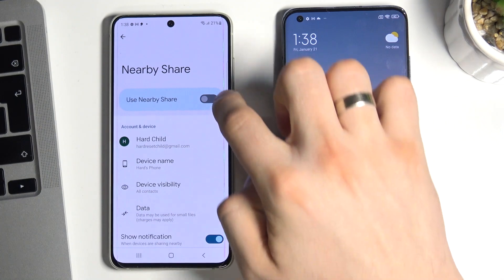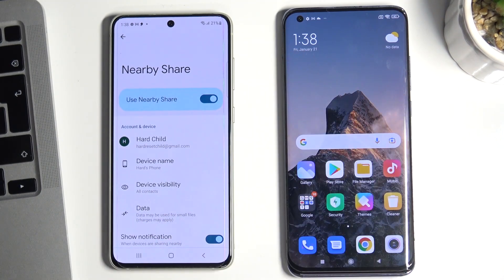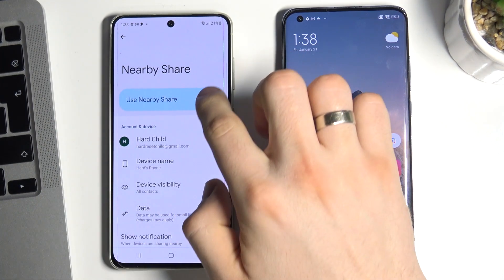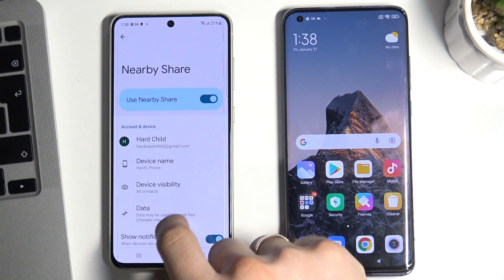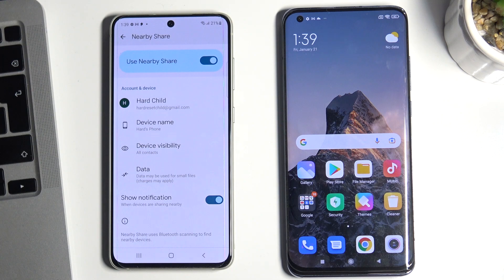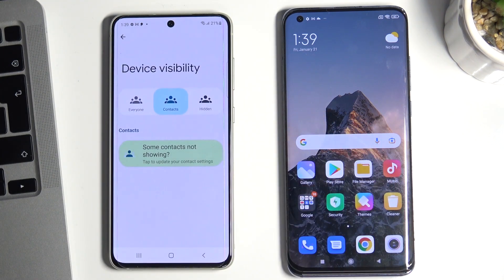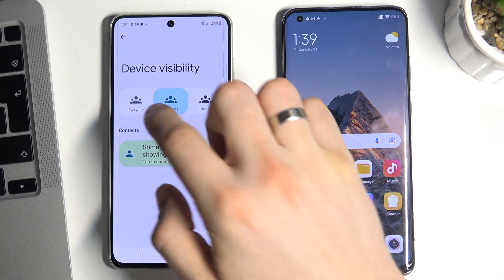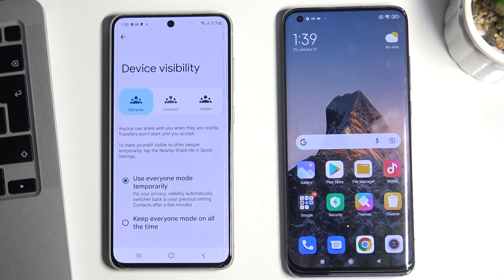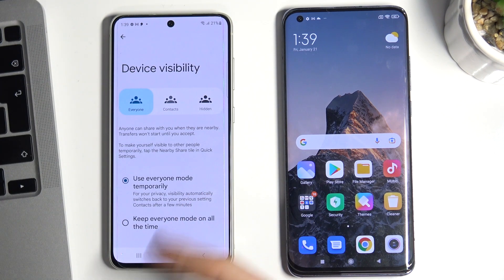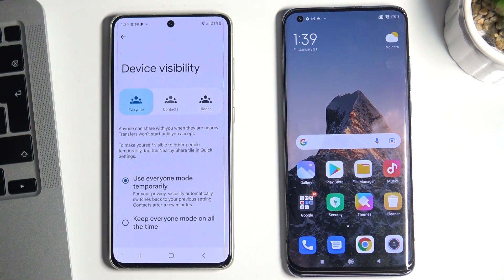To enable Nearby Share, you need to tap 'Use Nearby Share'. Afterwards, you can enable device visibility to contacts or to everyone. I want to share data not only with contacts, so I will use sharing to everyone.